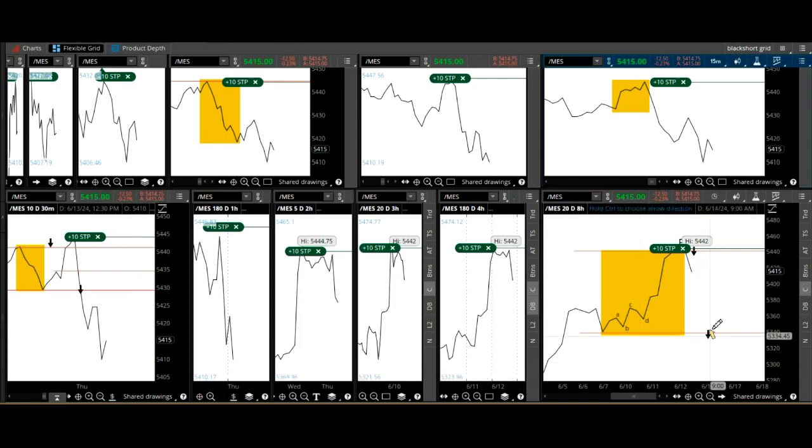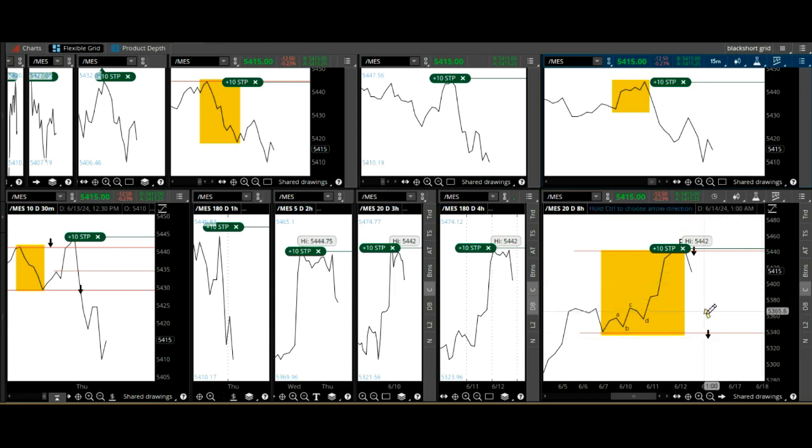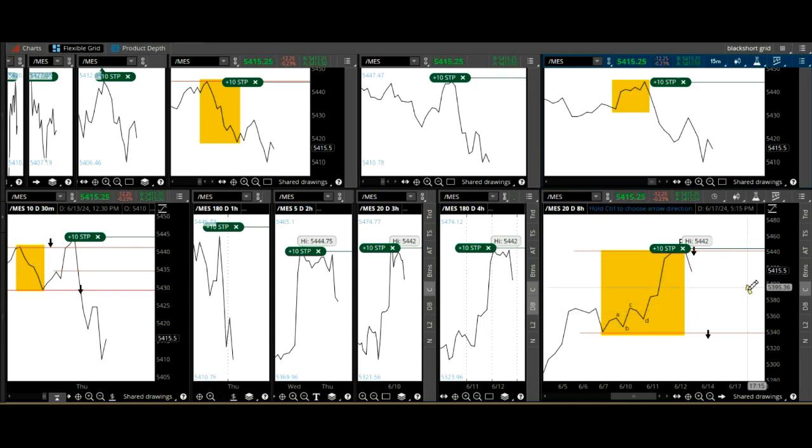But the eight-hour, that's pretty good here. We break 53.40, we'll go lower, but again, we don't know what will happen here until we get another time frame.